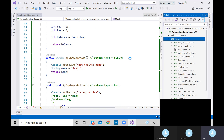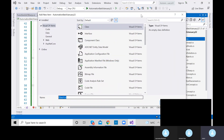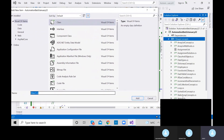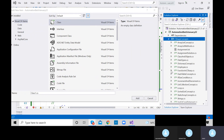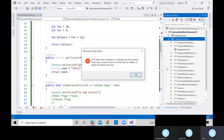Since we are returning productList which is a list of string, we need to change the method's return type from void to List of string. After all the switch case logic, add the return statement: return productList. The error about no return keyword goes away once we add the return statement.